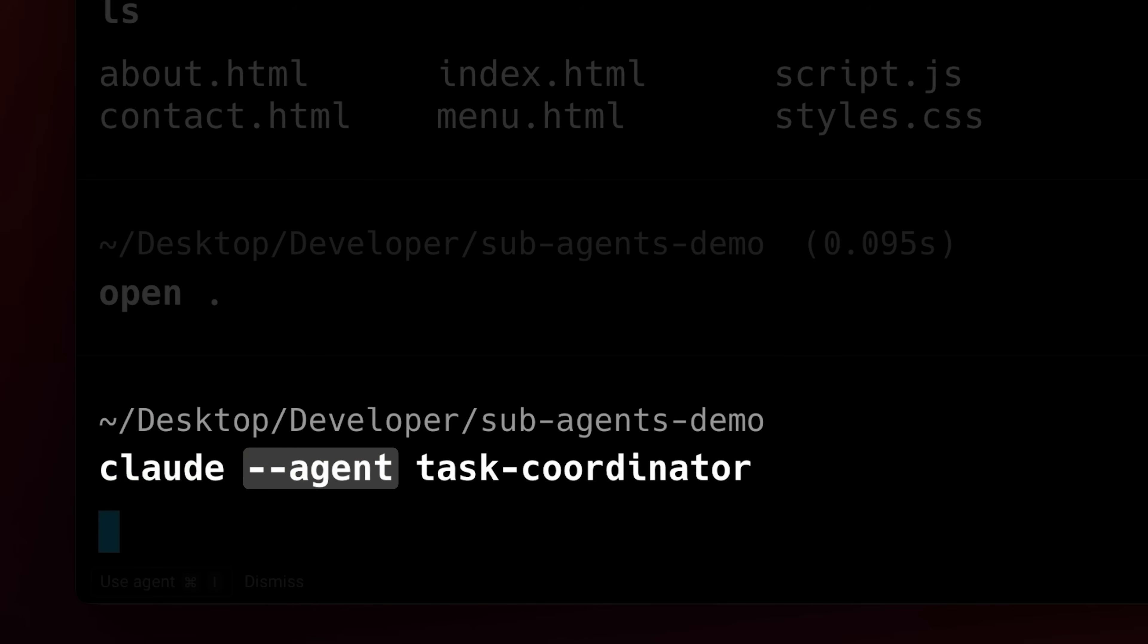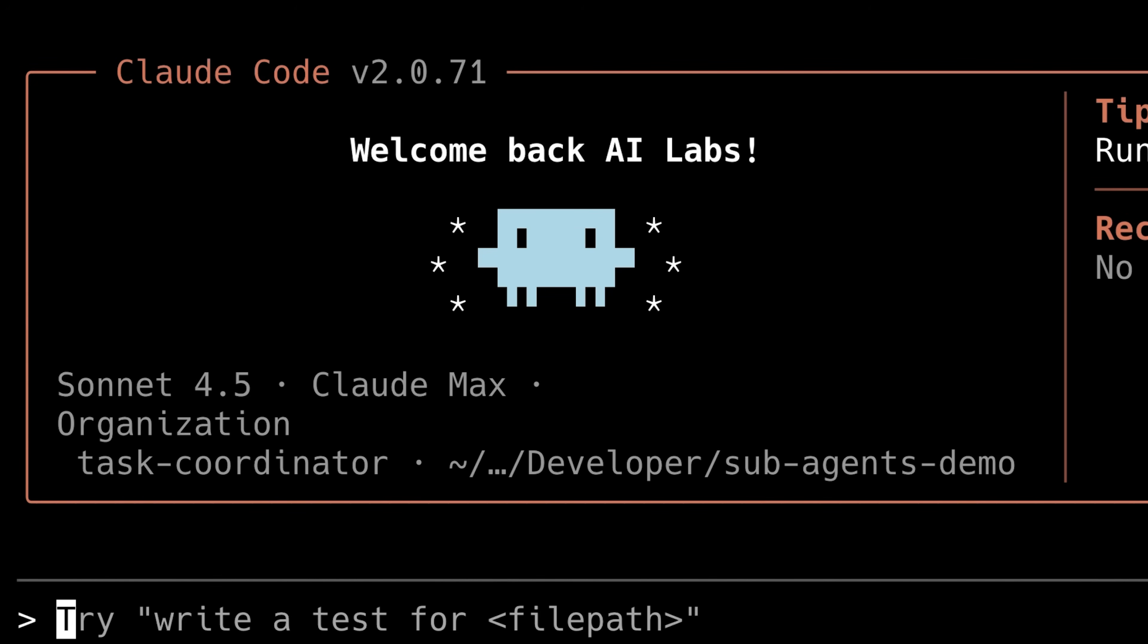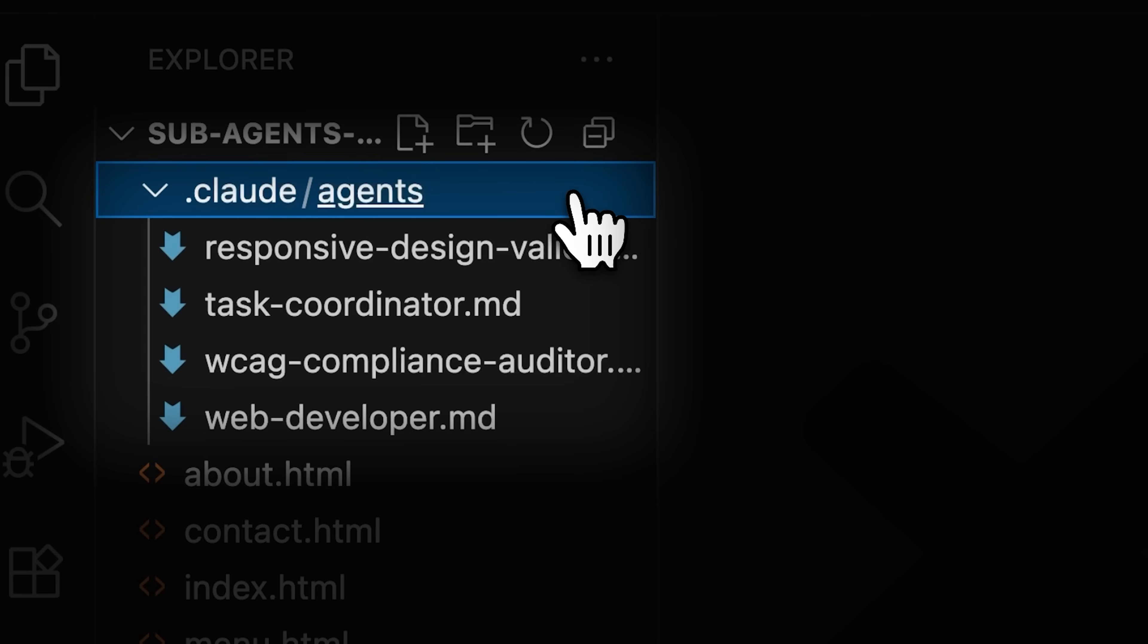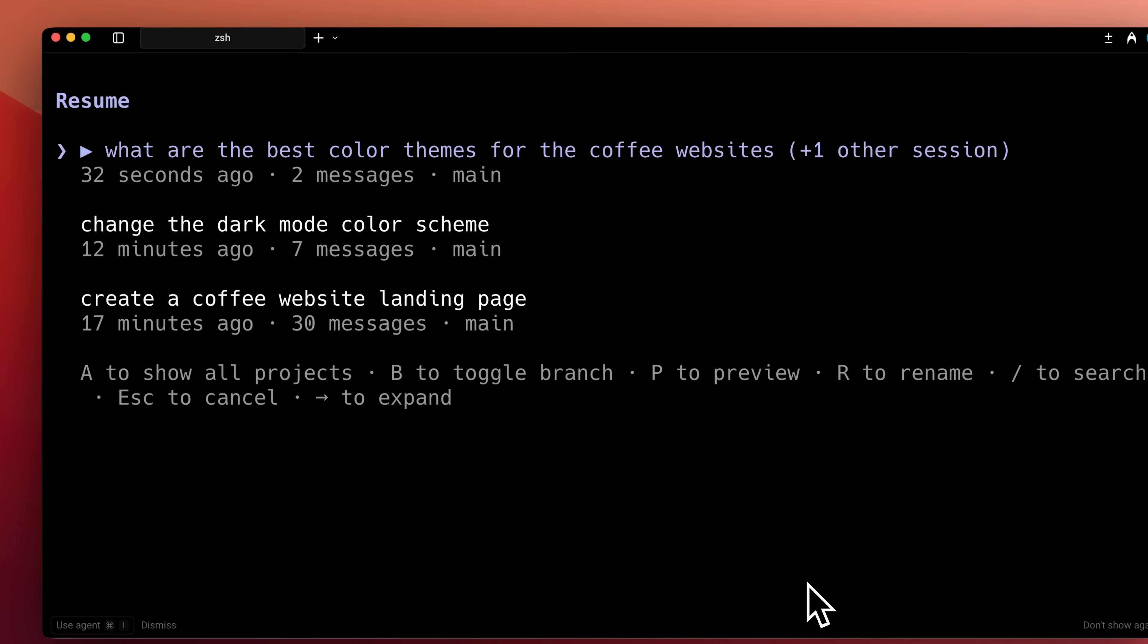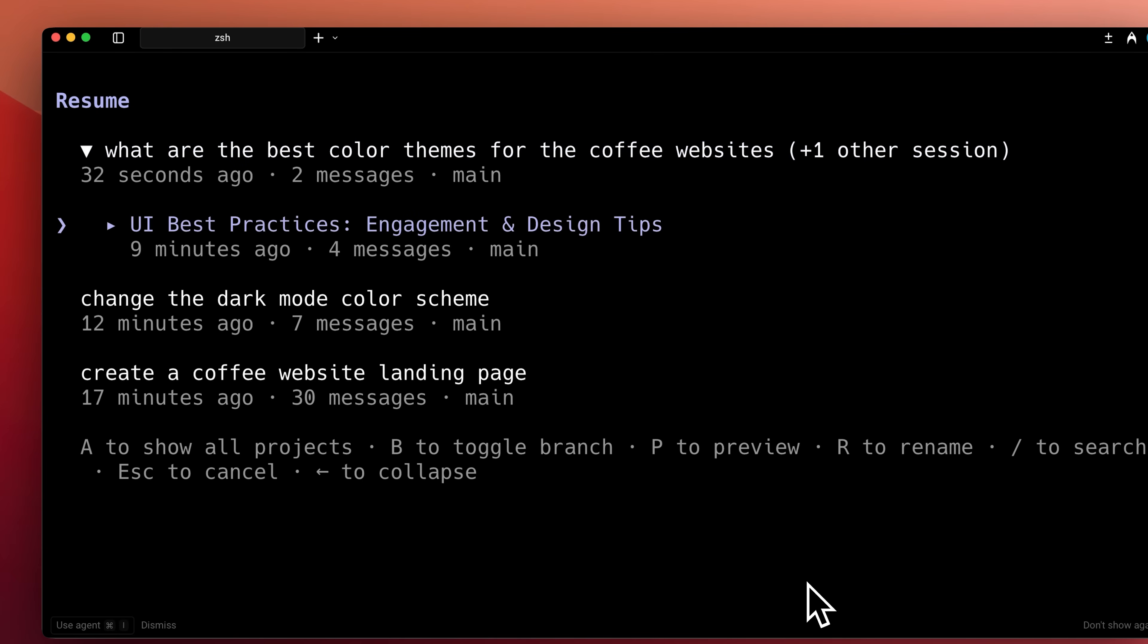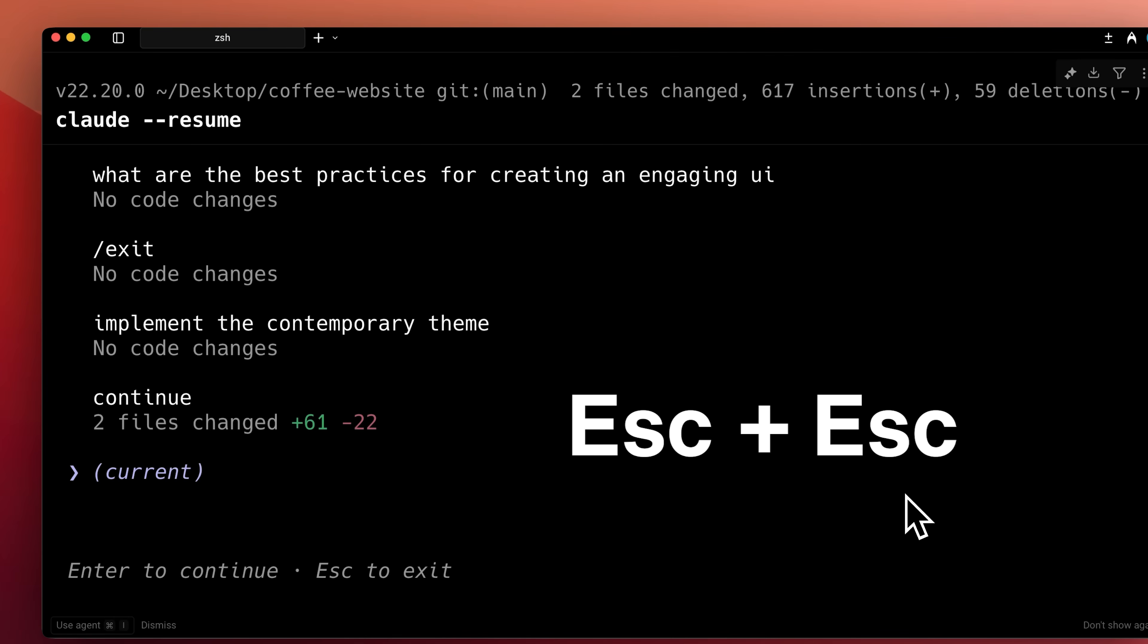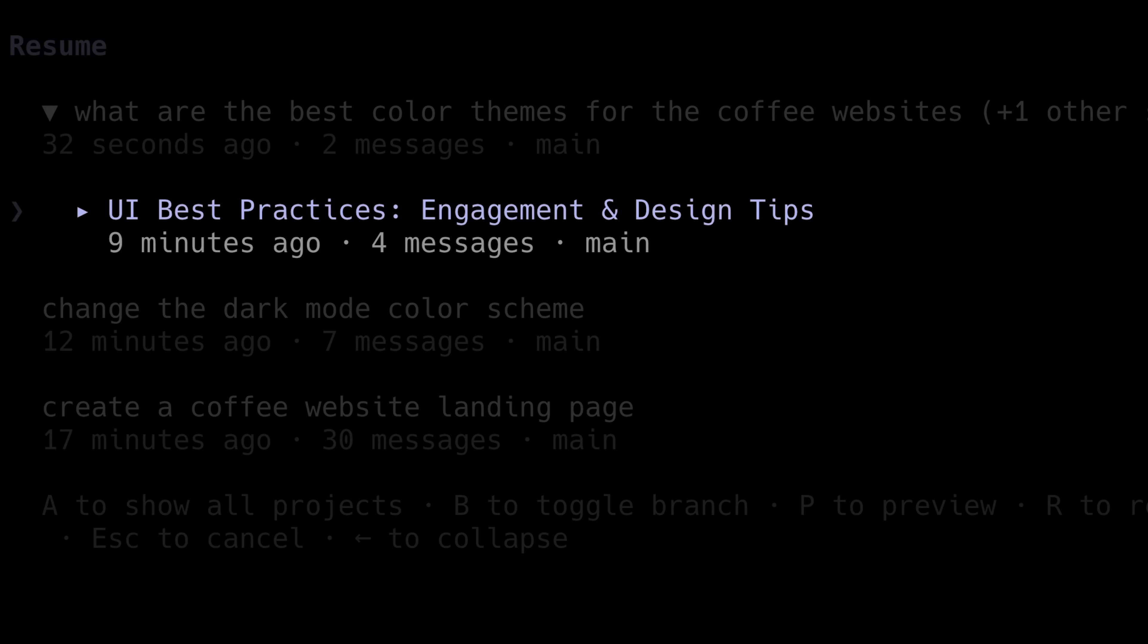You can use the agent flag while starting Claude to run it as the specific agent you have in your project, allowing you to delegate tasks to it directly. Claude Code now allows you to fork sessions and choose between them when you launch Claude with the resume flag. All you have to do is press the escape key twice and your current session will be forked.